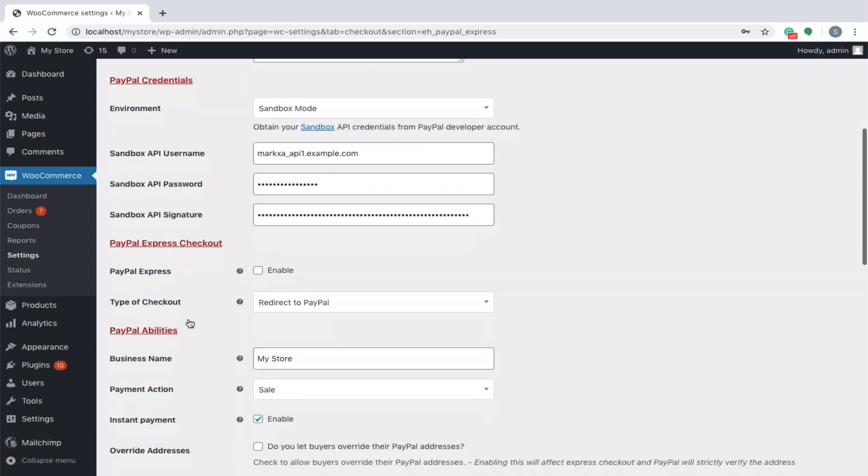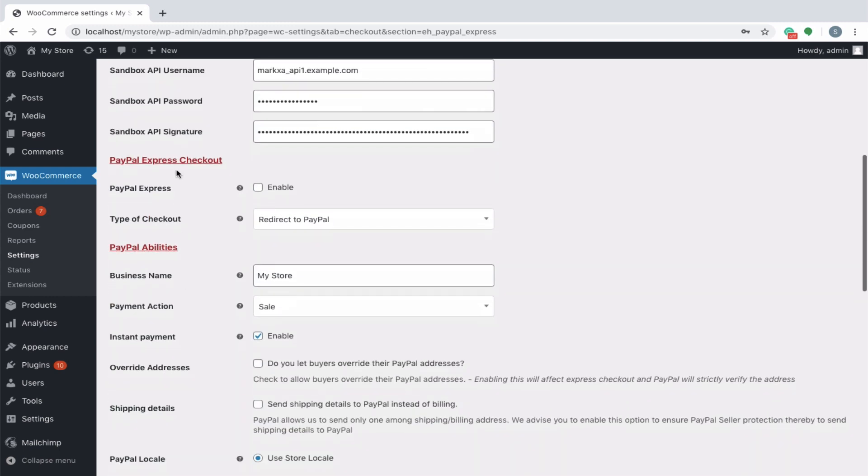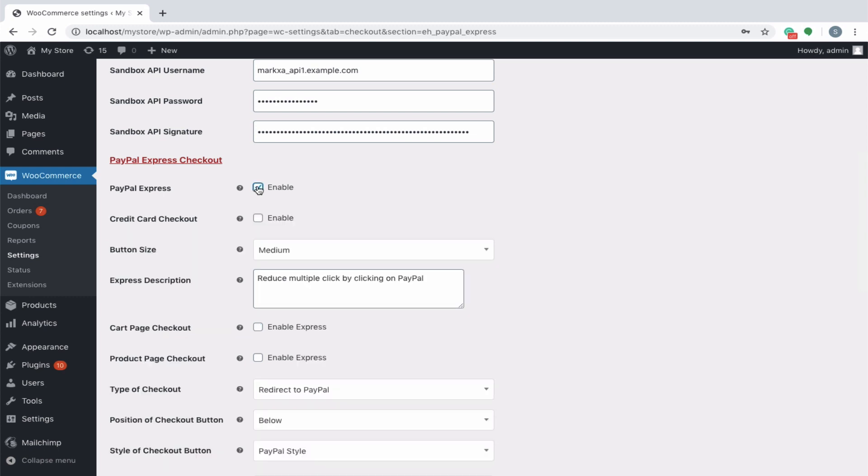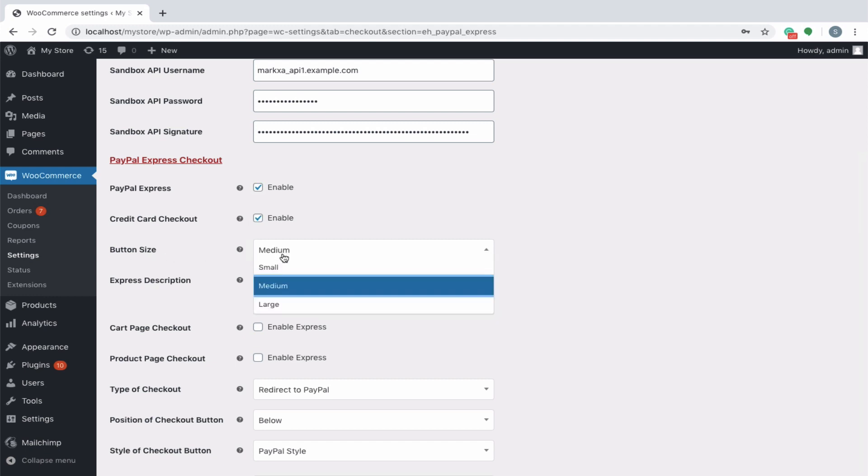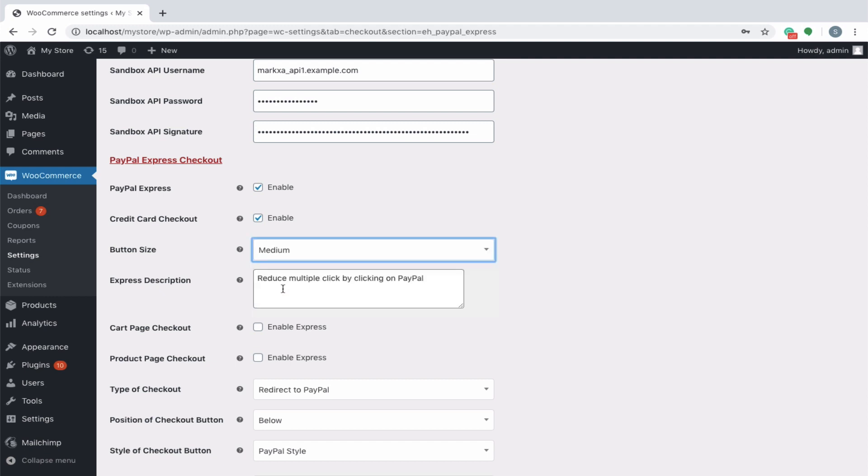Next in the line is the PayPal Express Checkout options. You can begin by enabling the PayPal checkbox. On enabling, you get an additional option to enable credit card checkout. The button size simply refers to the size of the PayPal button, with options to choose as small, medium or large.